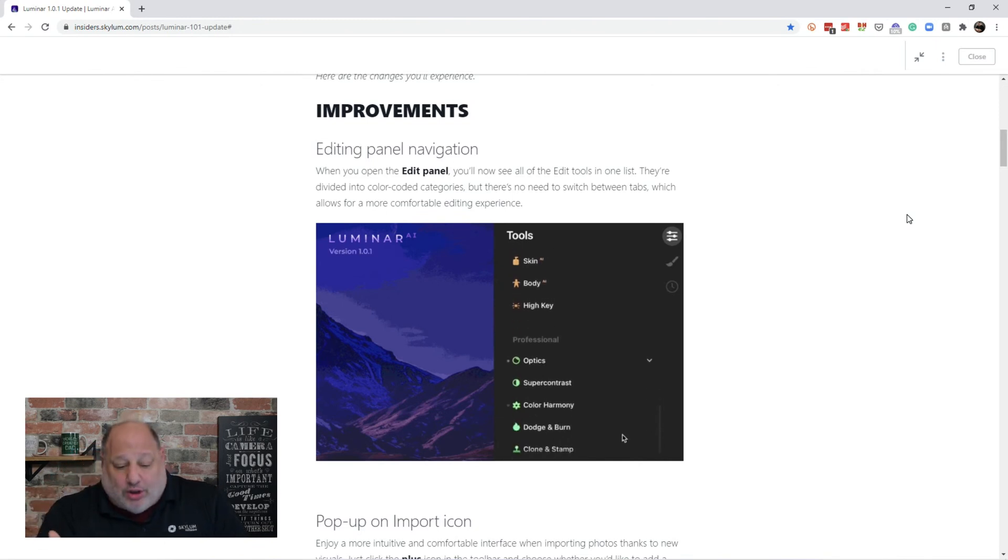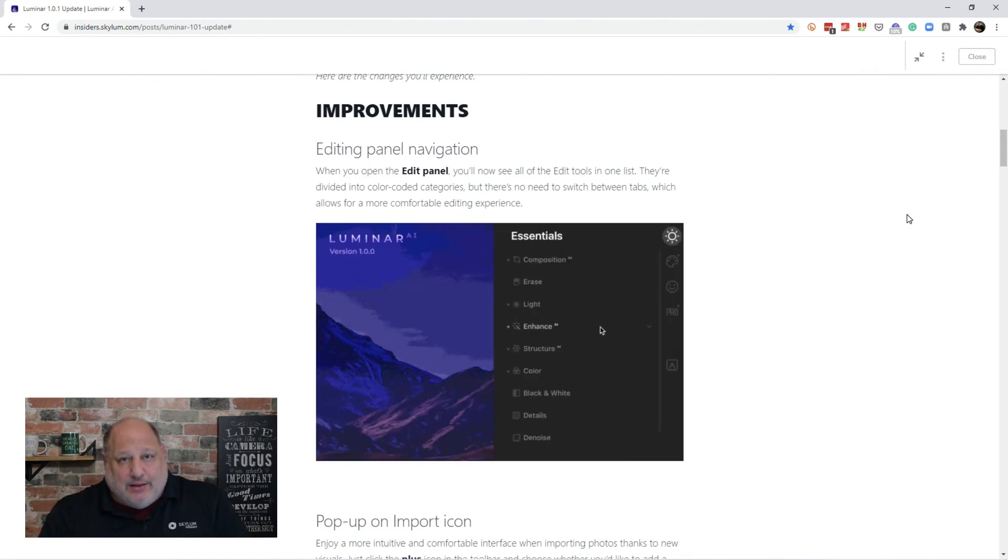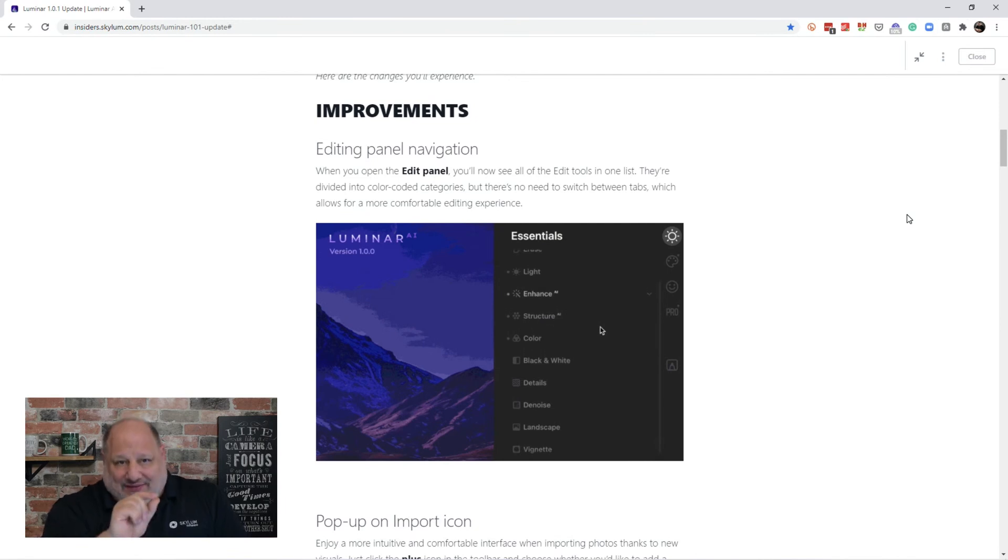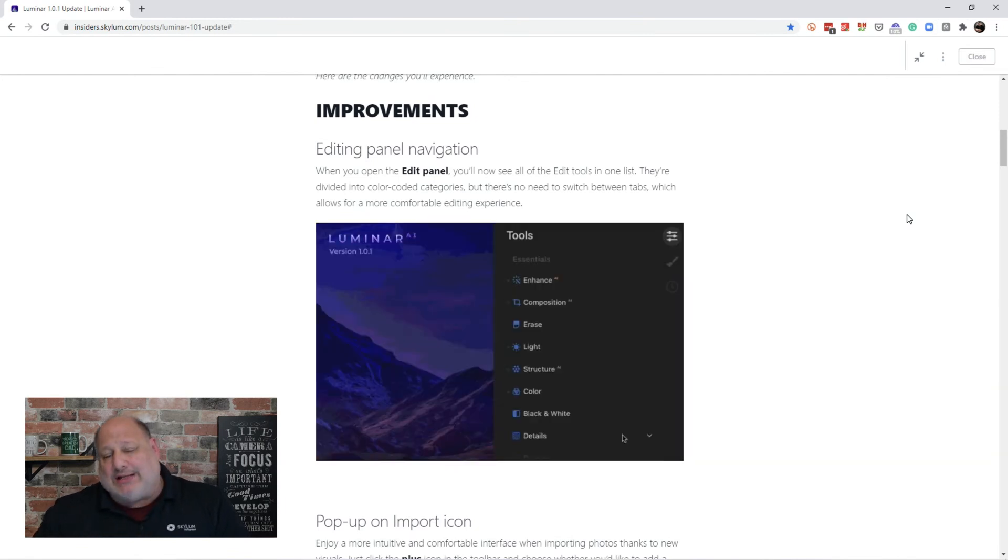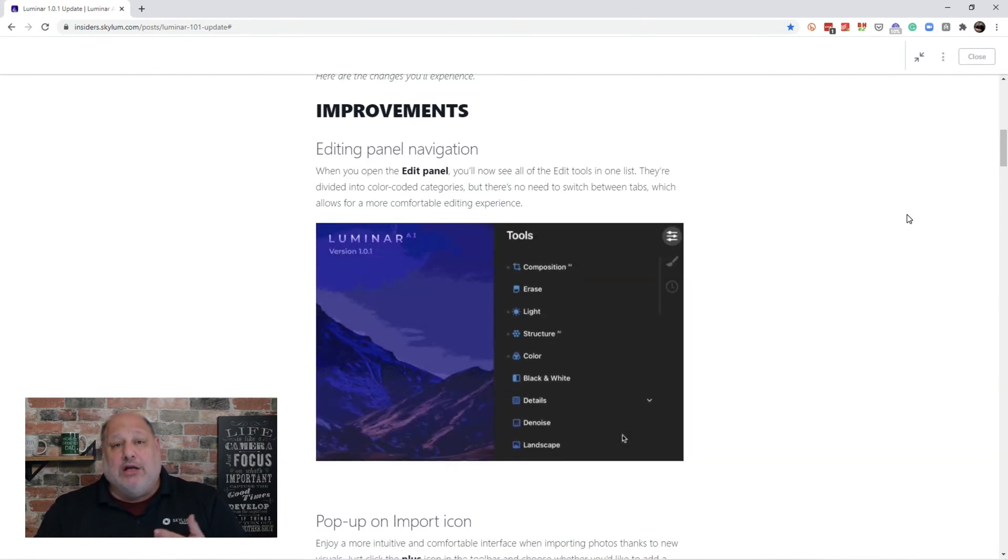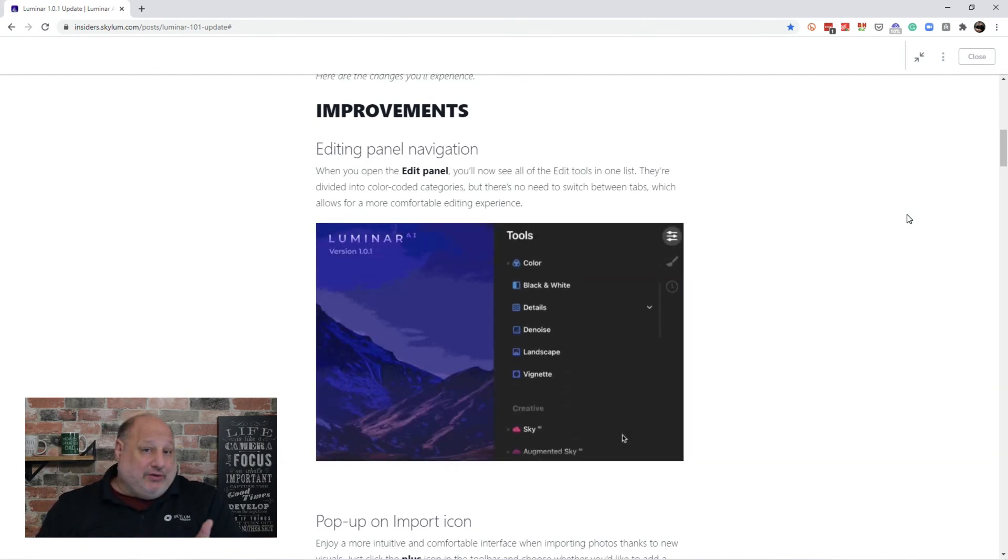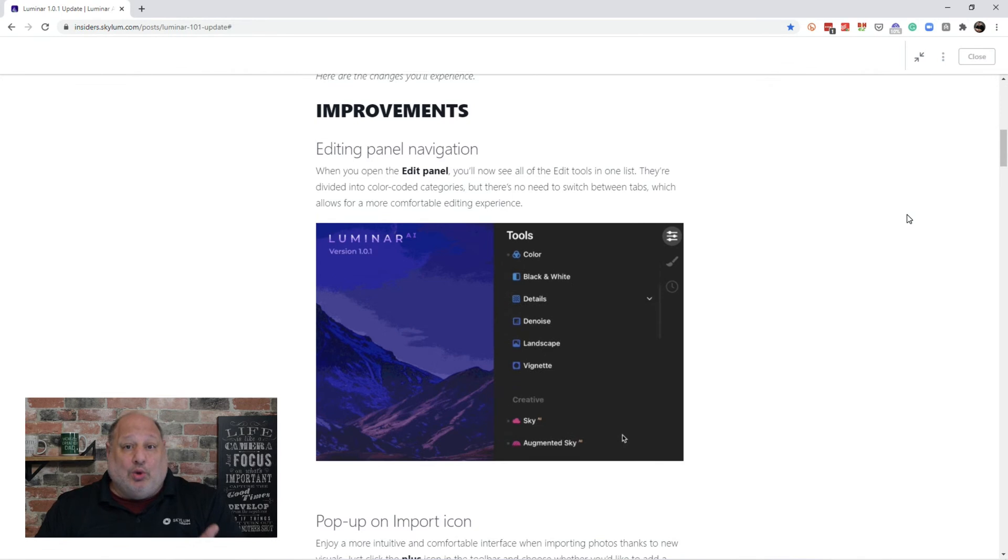And as before, any changes you make using one of the tools, you'll have a dot right next to that tool. So it tells you that that tool was used. Alright?